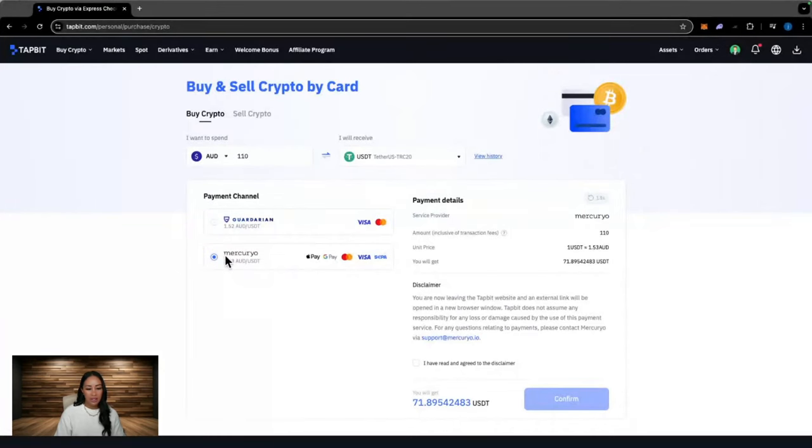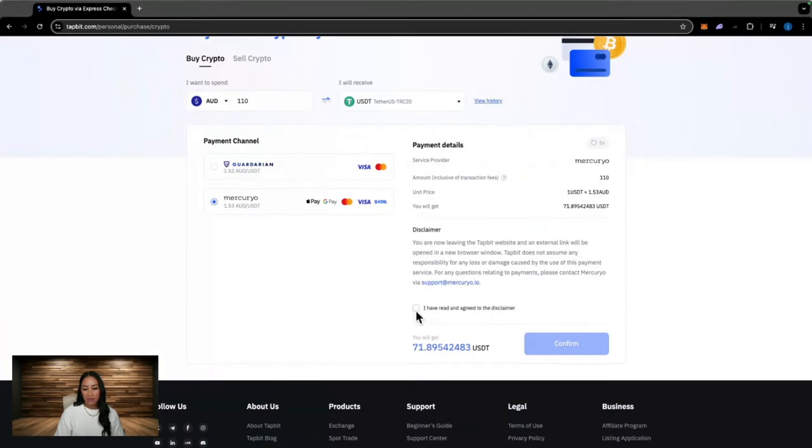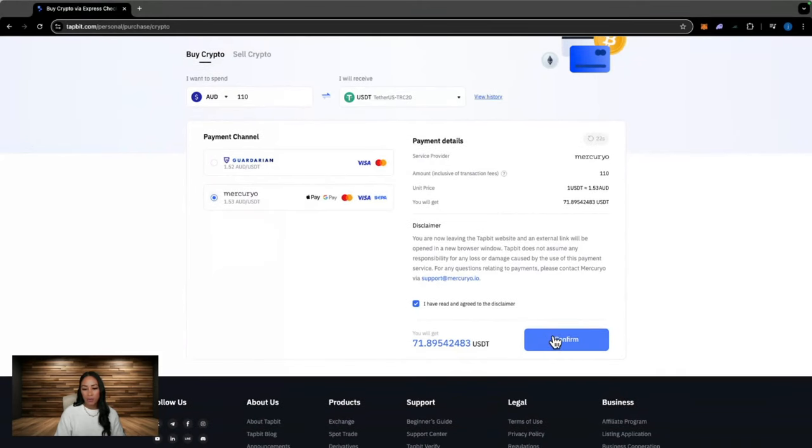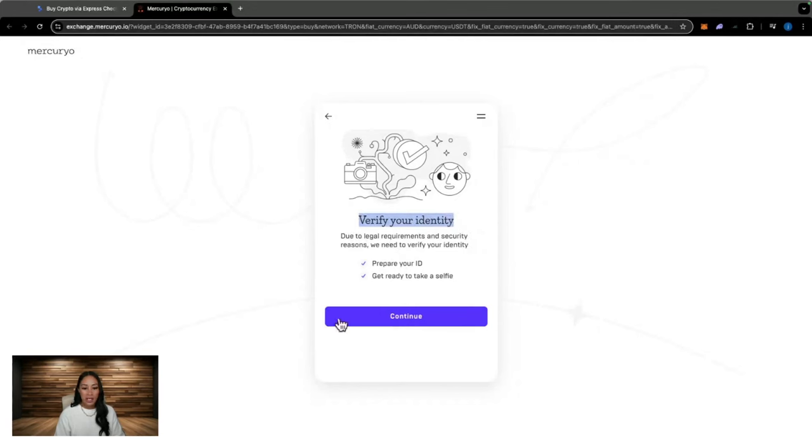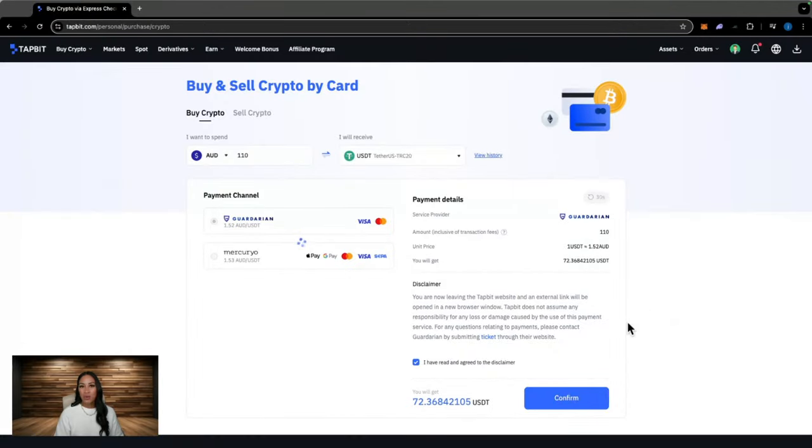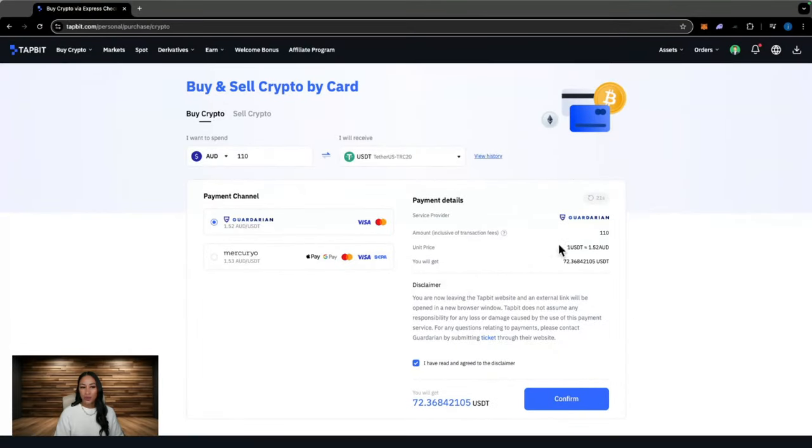I'm just going to go ahead and select this one. Then click on I have read and agreed to the disclaimer. Then the confirm button will light up for you. Click confirm. Now it is going to take you to a third party website. You will have to verify your identity and set up an account. But once you've set that up, you won't have to do it again. Once you have done all of that and purchased your first cryptocurrency, if you hover over assets, it should land in your spot wallet.